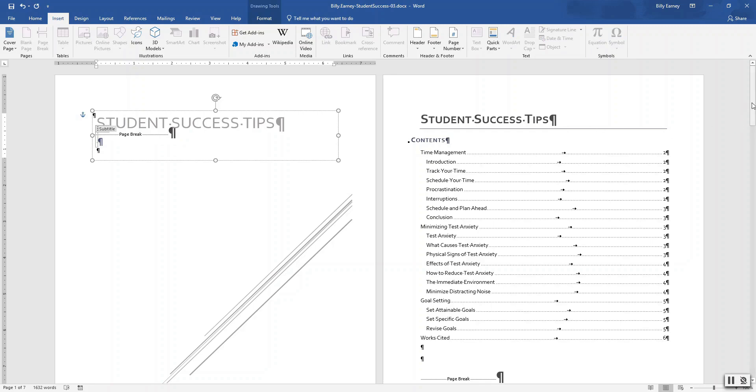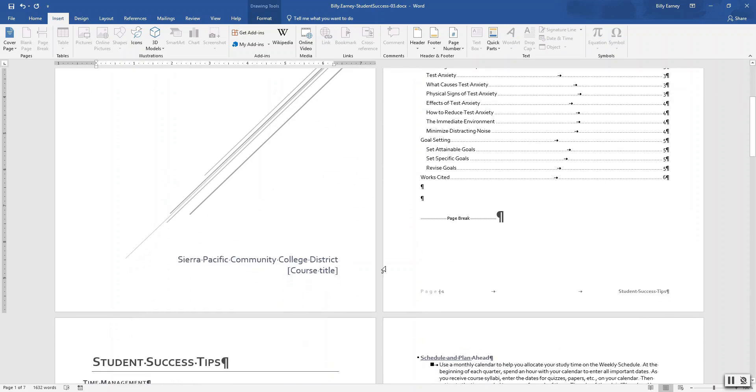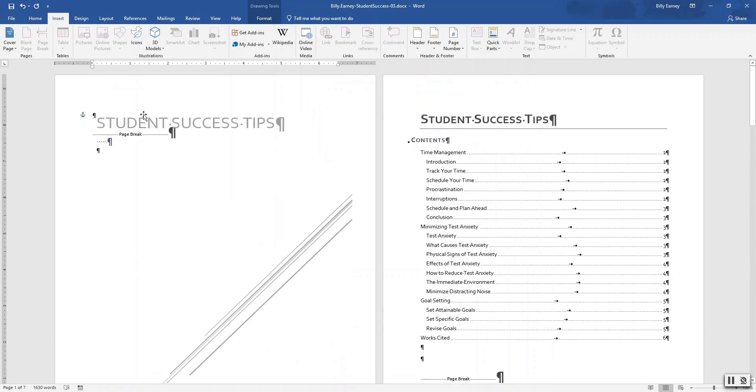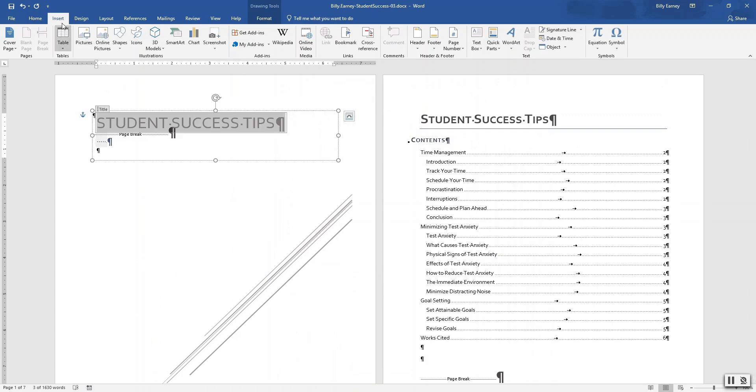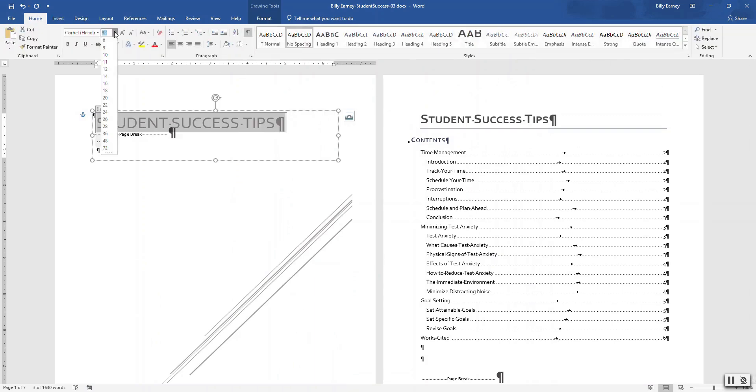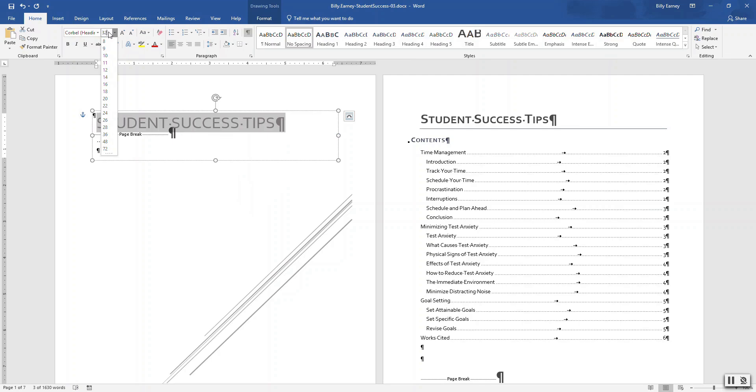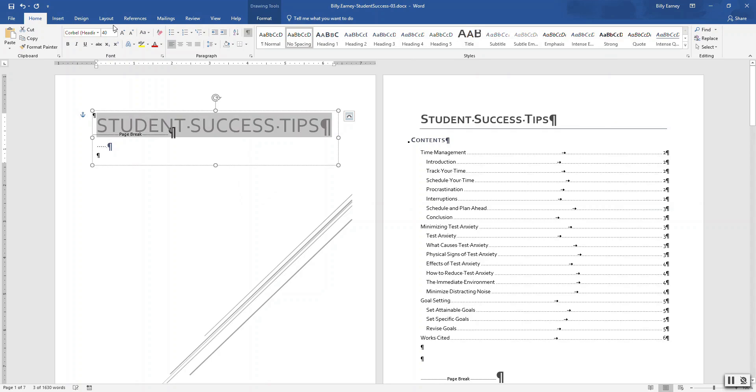Change the font size of the title and the cover page to forty point. Okay. Since forty isn't listed, we'll have to type it in manually. Like so. And apply bold. Okay.